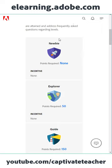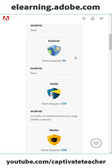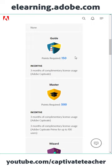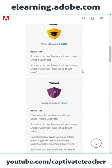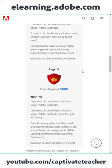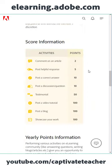When you start off, you don't have any points, but as you contribute points, you'll get complimentary usage of Adobe Captivate. Once you've gained enough points on a quarterly basis, Adobe will send you a notification letting you know.